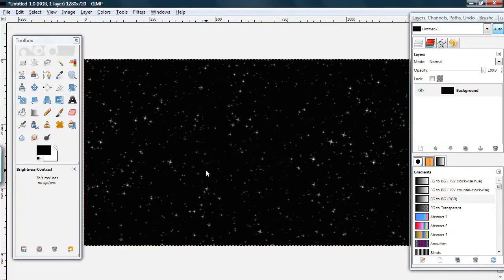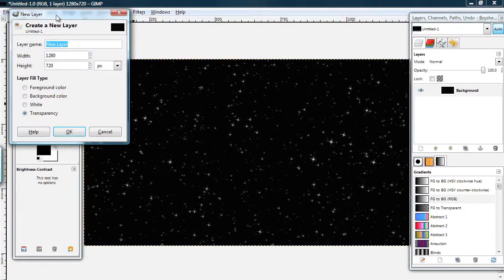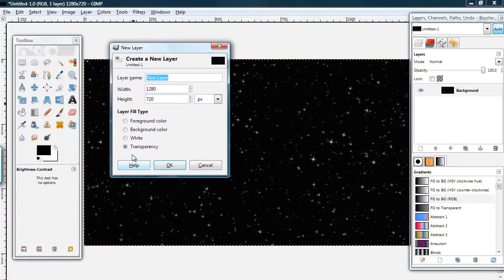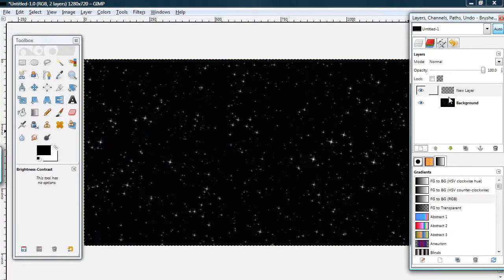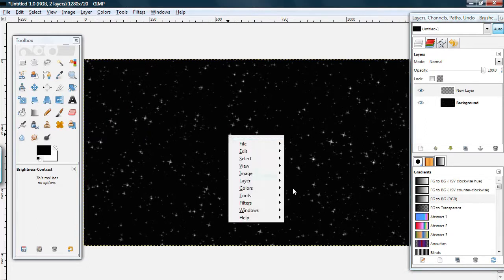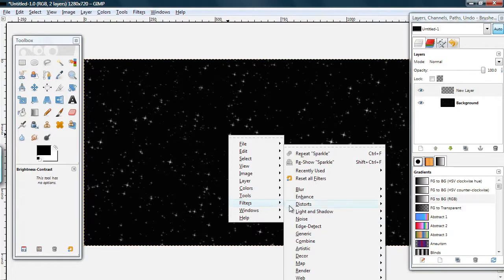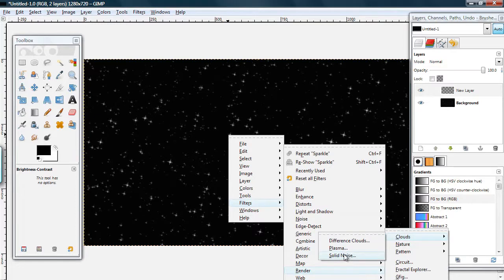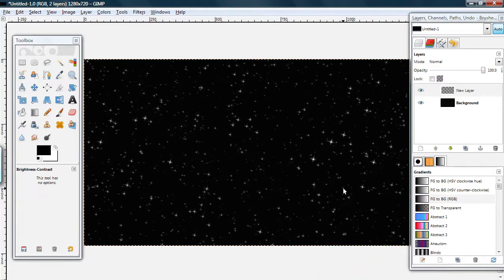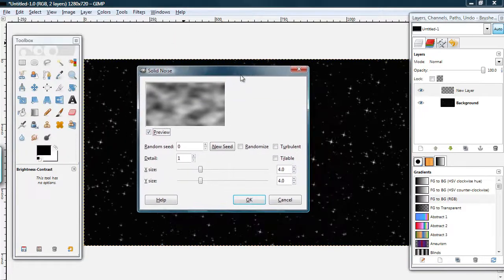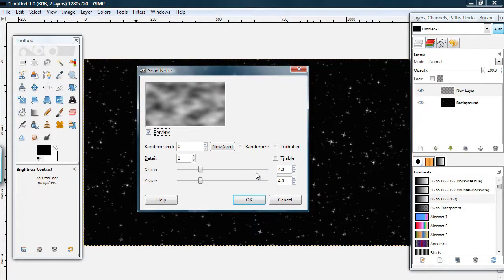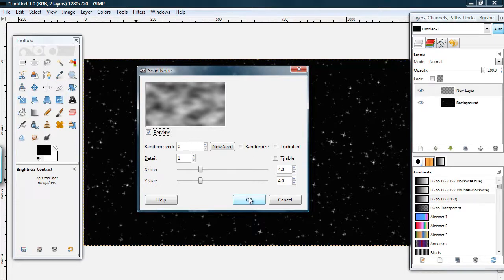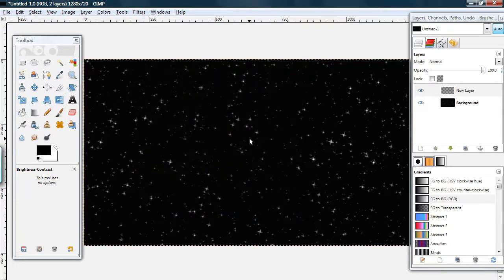And now your first major step is done. Now, create a new layer, transparent, on top of your first layer. Make sure it's selected. Go to Filters, Render, Clouds, Solid Noise. And, I have the detail set to 1. X and Y size at 4.0. You can change this if you want. Press OK.